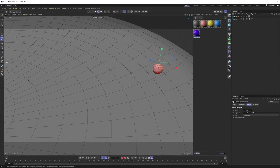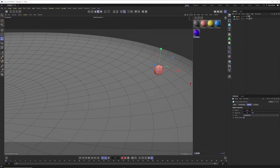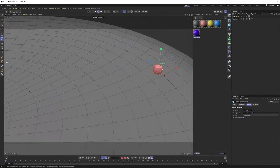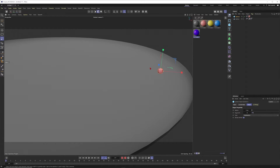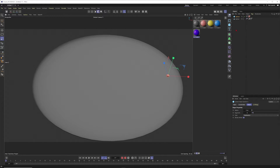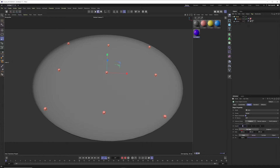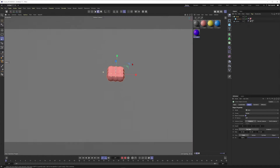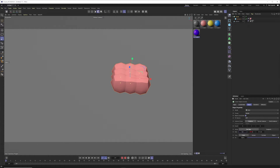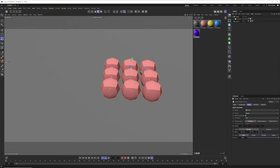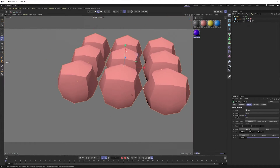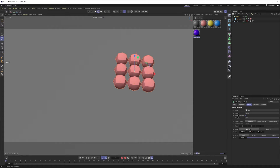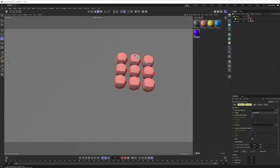Let's check the sphere — I think 8 segments works to optimize it. Let's put this sphere into a Cloner. Since our radius is 5, I should set the spacing to 10.1 so they don't intersect. Close but not touching — that's great.